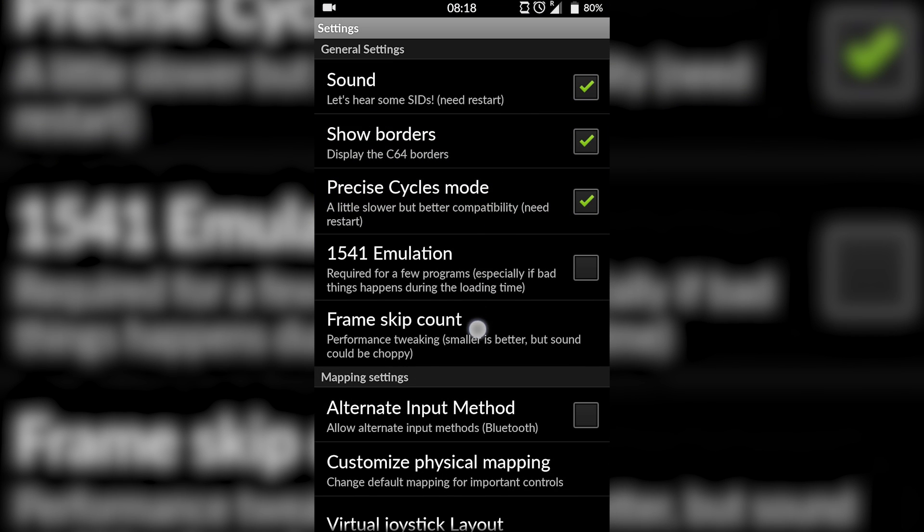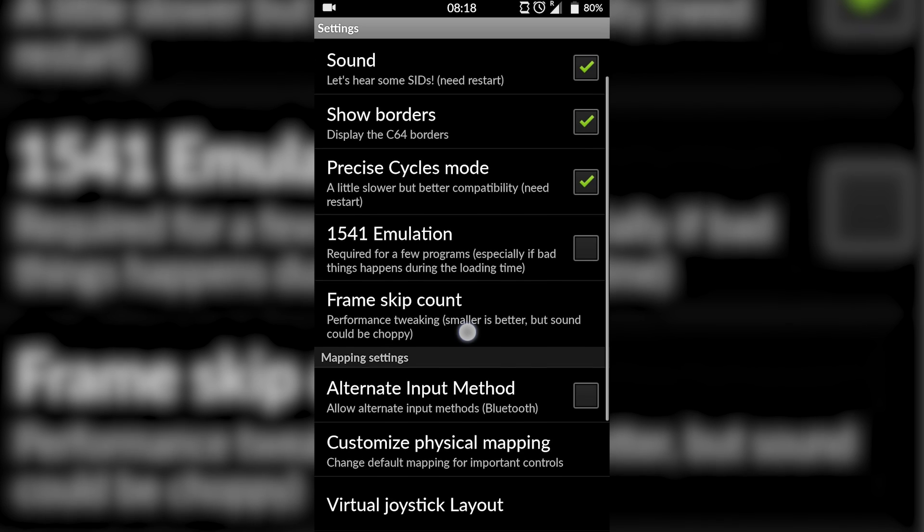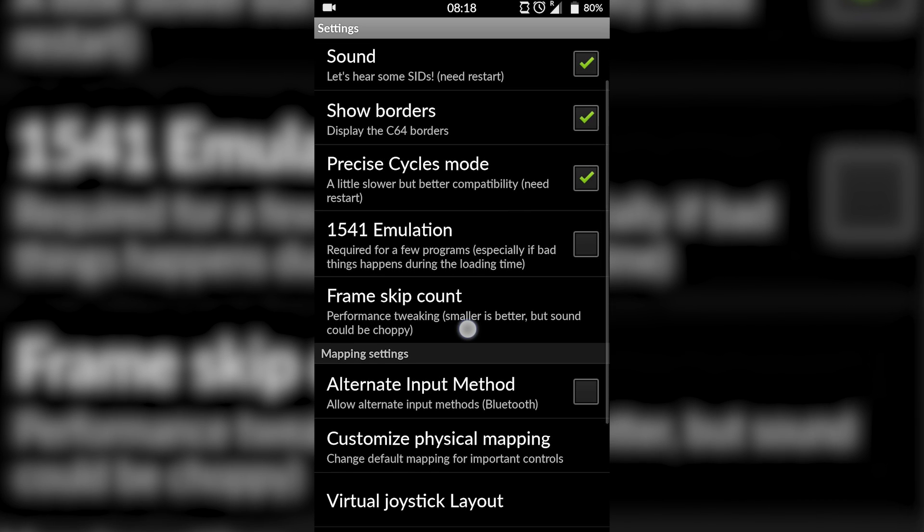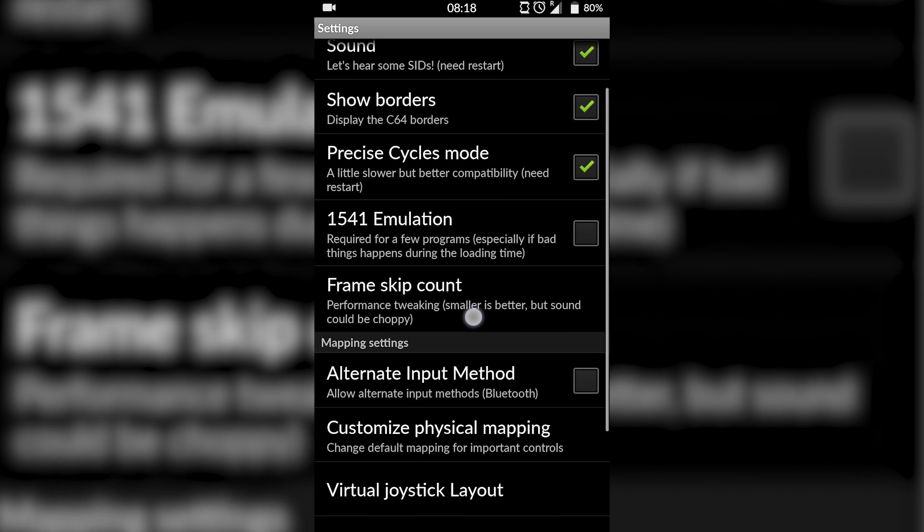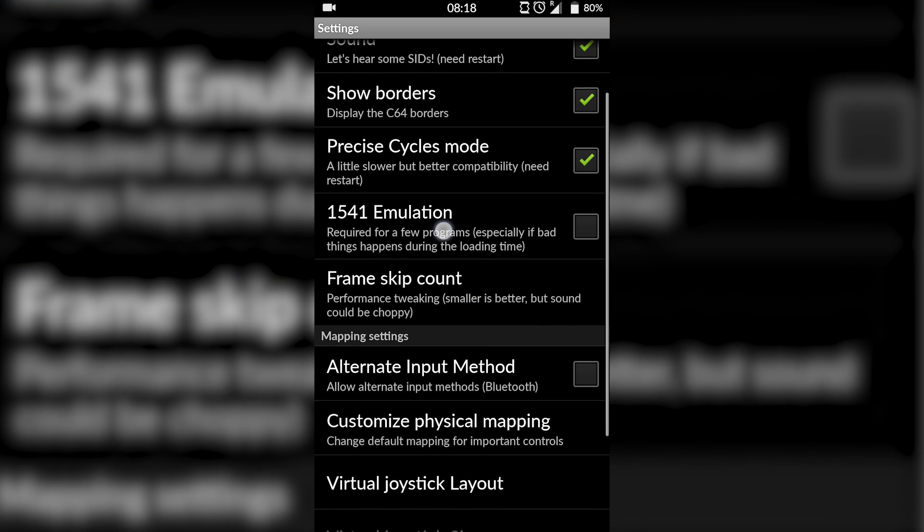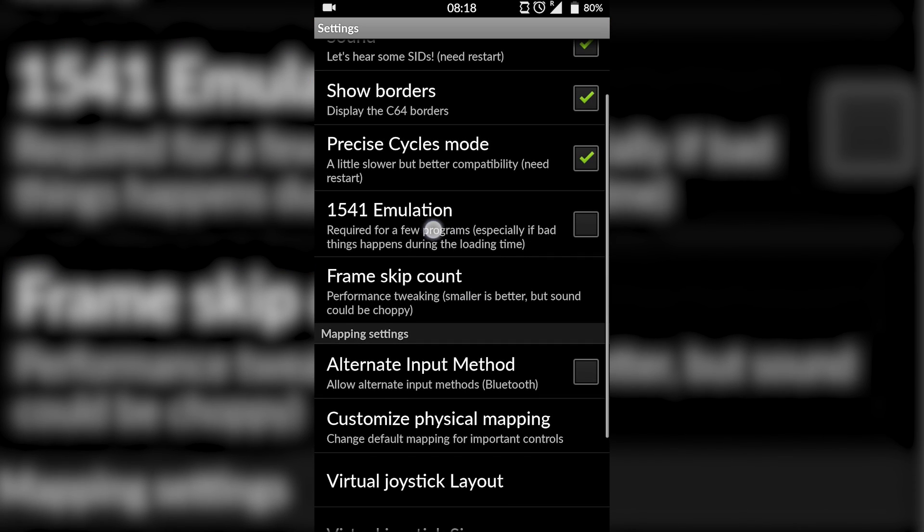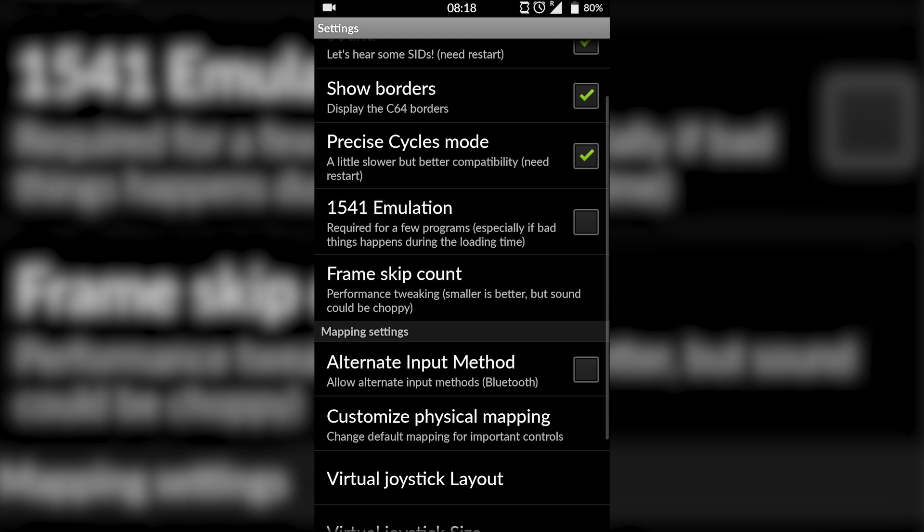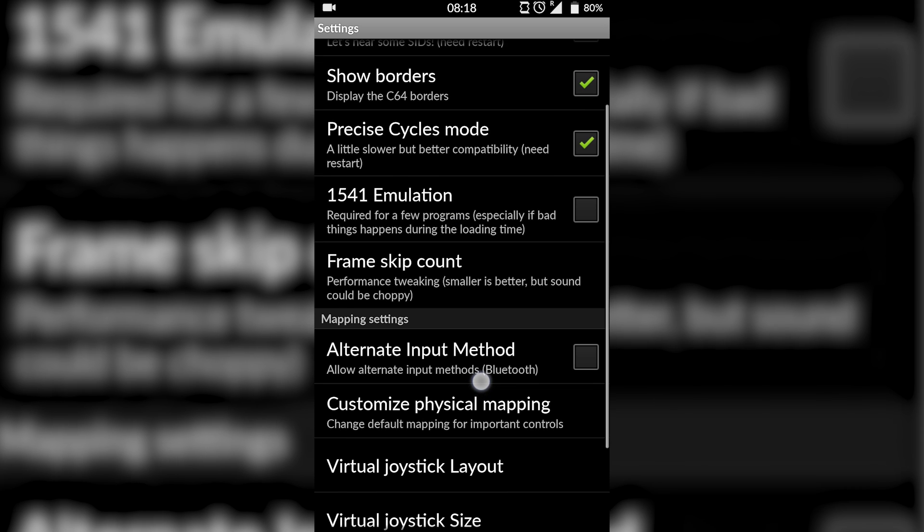Of course you can customize it if you want. It's pretty basic once you get in here, but finding that initial menu option can be a bit tricky if you've never used this emulator before.